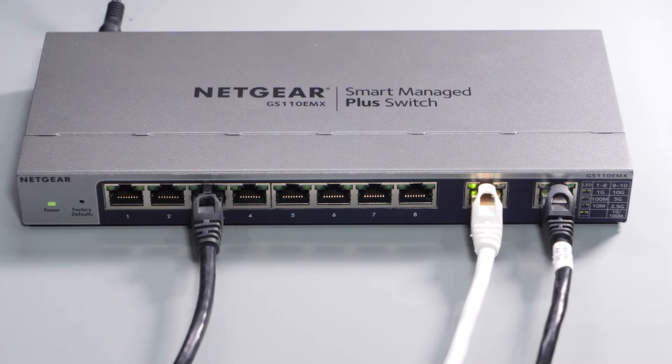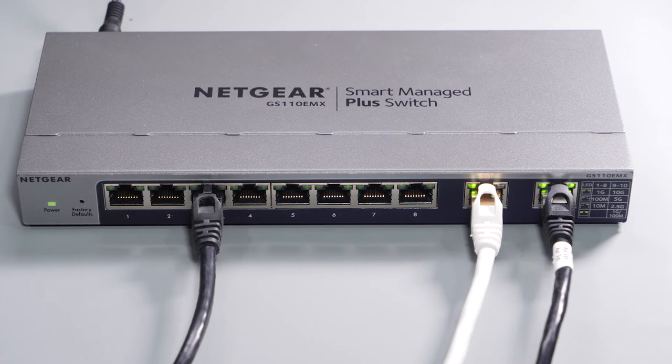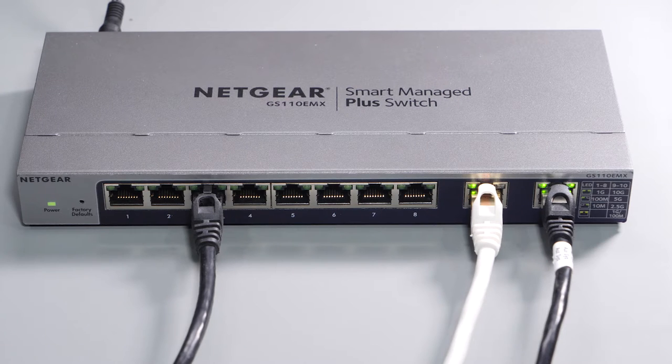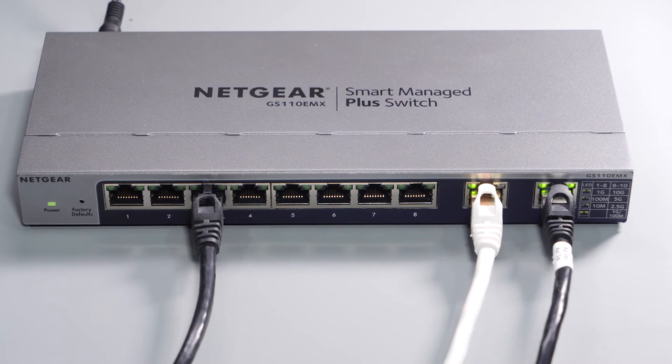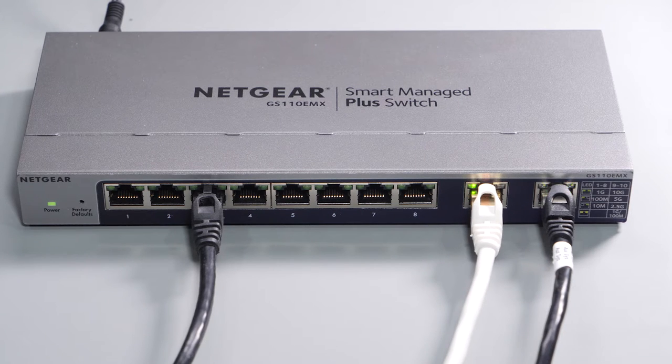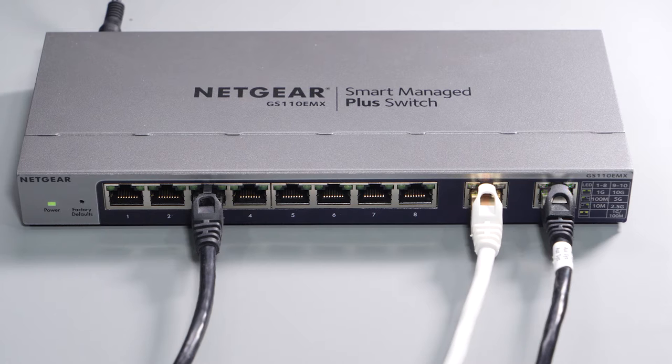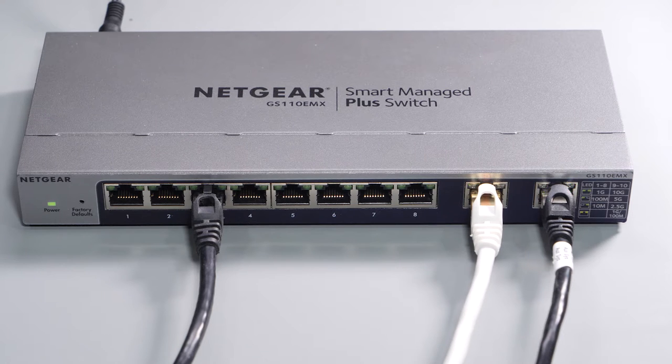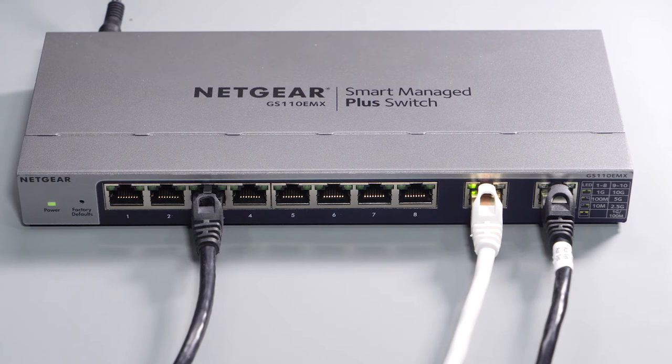Shopping around for managed switch was a bit of a challenge, as they can get quite expensive and all I really needed was something to aggregate items in each room. My goal was to keep the price down as much as possible and still have the performance I needed.